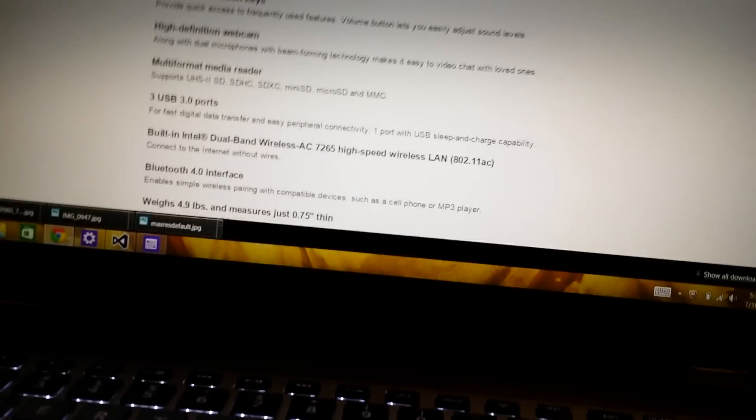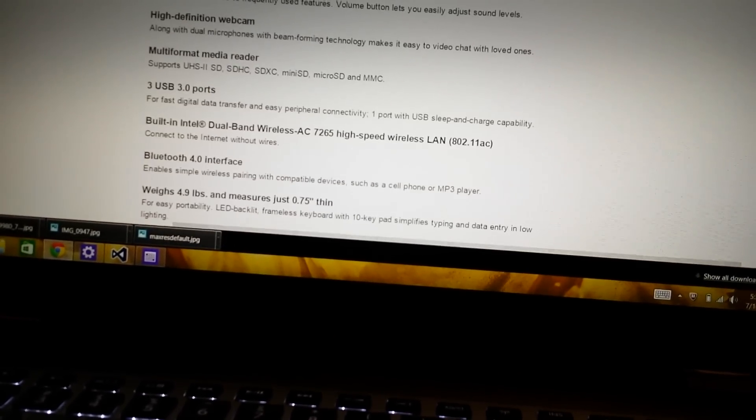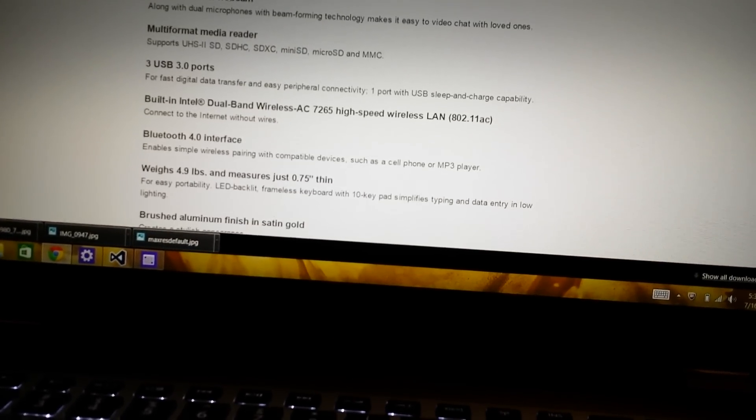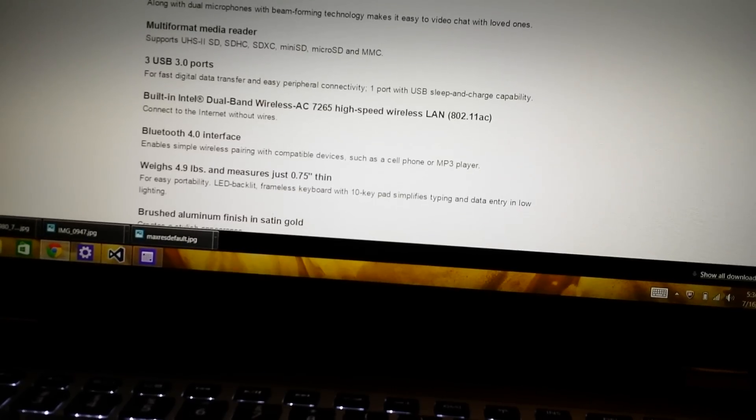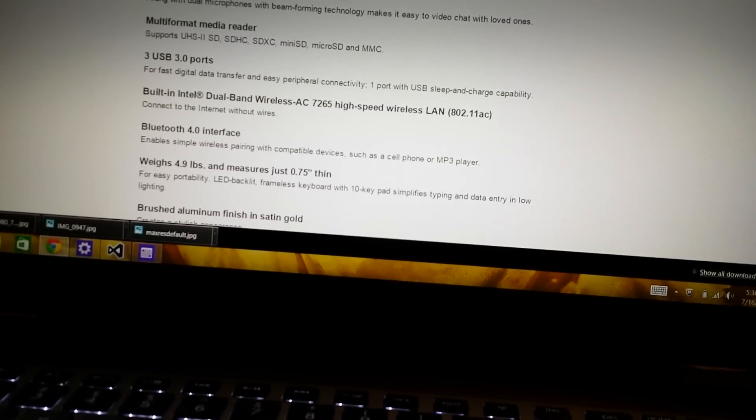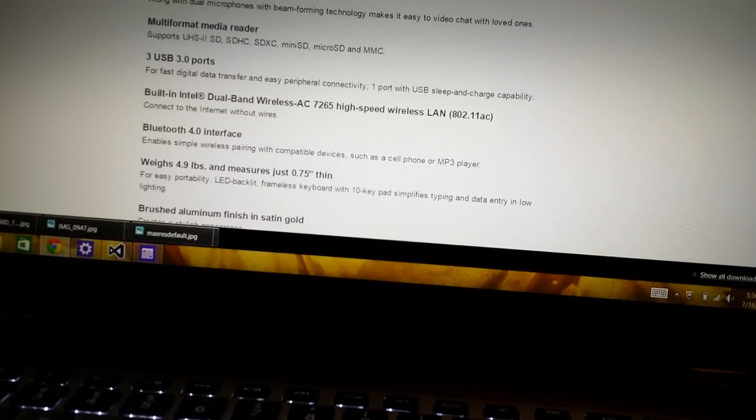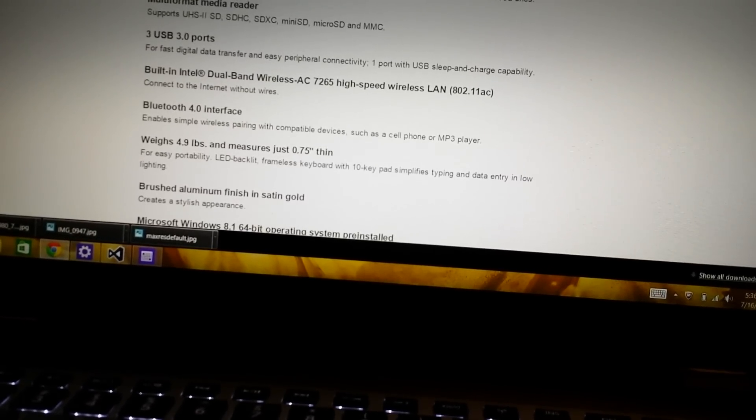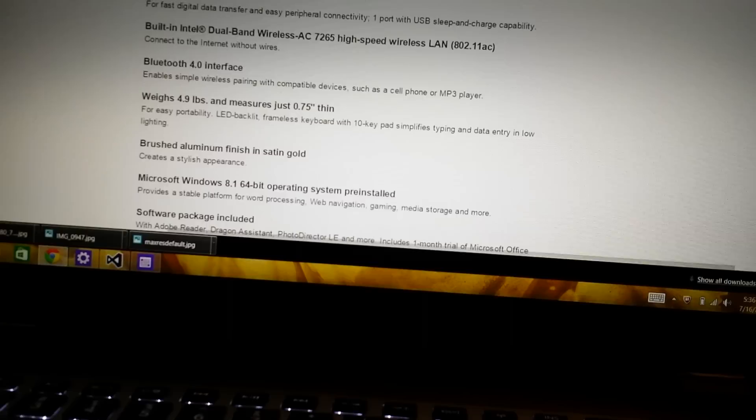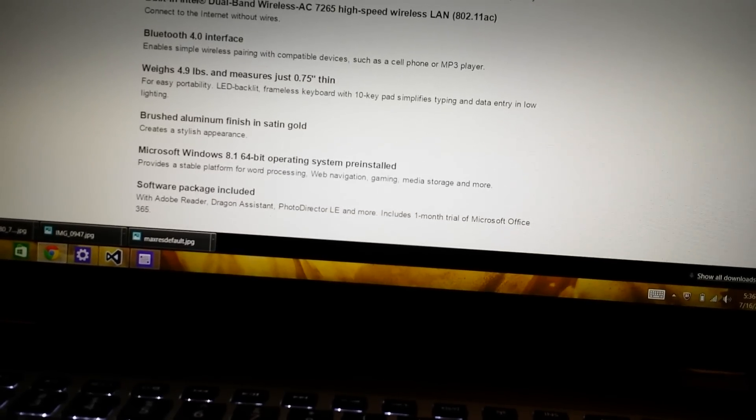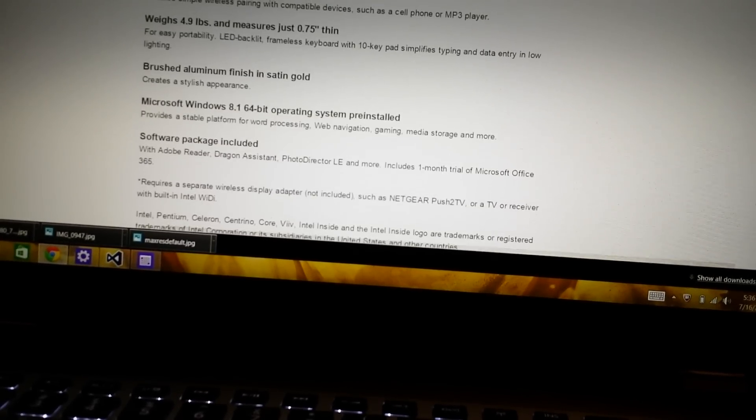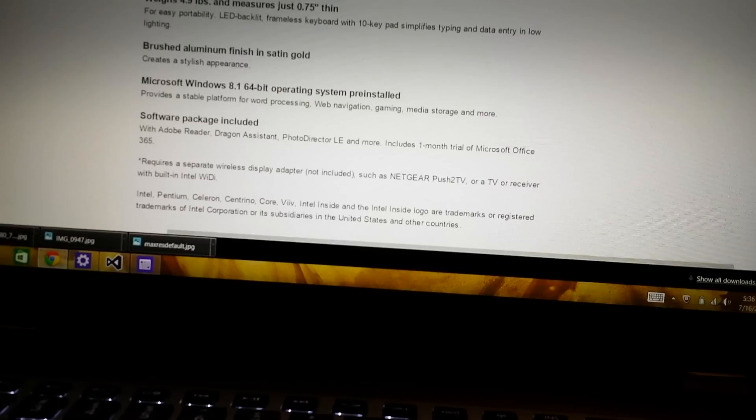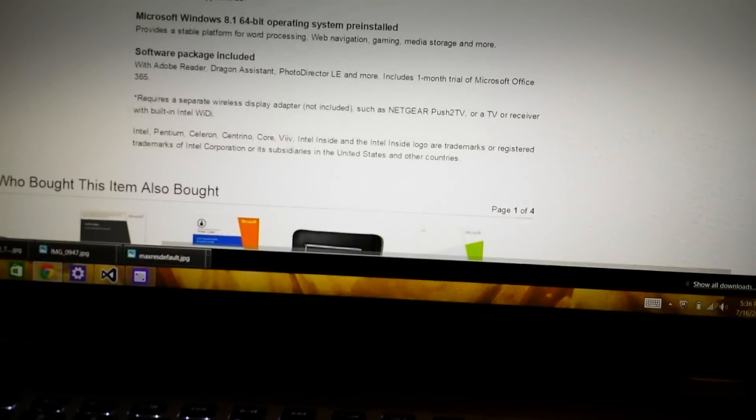Multi-media reader, it has 3 USB 3.0 ports, has the new Intel dual band wireless AC, Bluetooth 4.0, is brushed aluminum, and brings Windows 8.1 64 bit operating system.